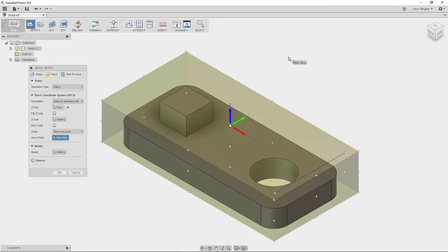So where do you want to put your WCS? That's a company preference. Some people use the fixed face of the vice jaw. It's just all about where you want to locate it. It doesn't necessarily matter. It's more personal preference.